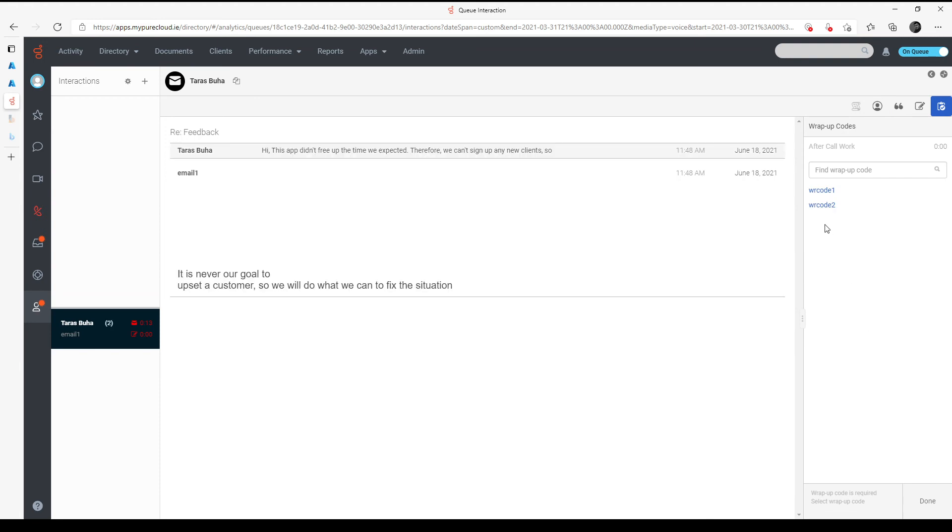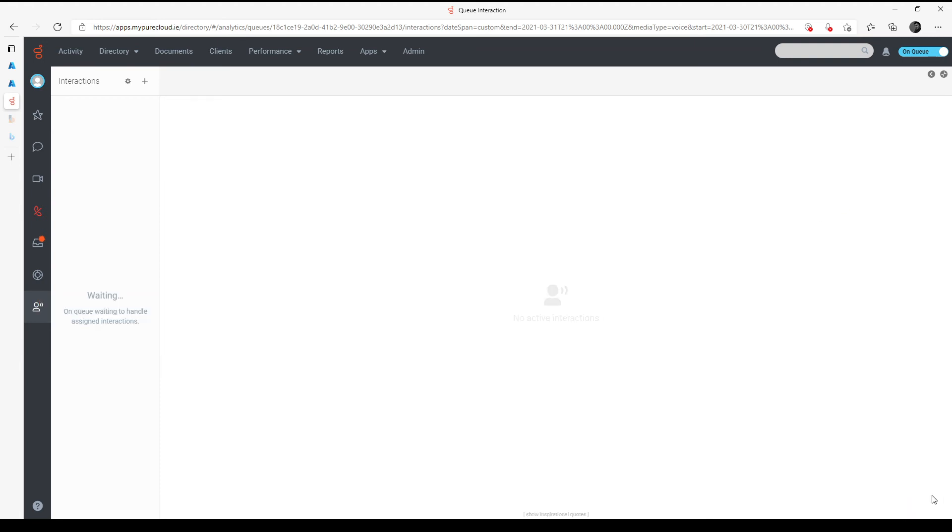Send. Now I need to choose wrap up code. Done. And let's go to Teams.